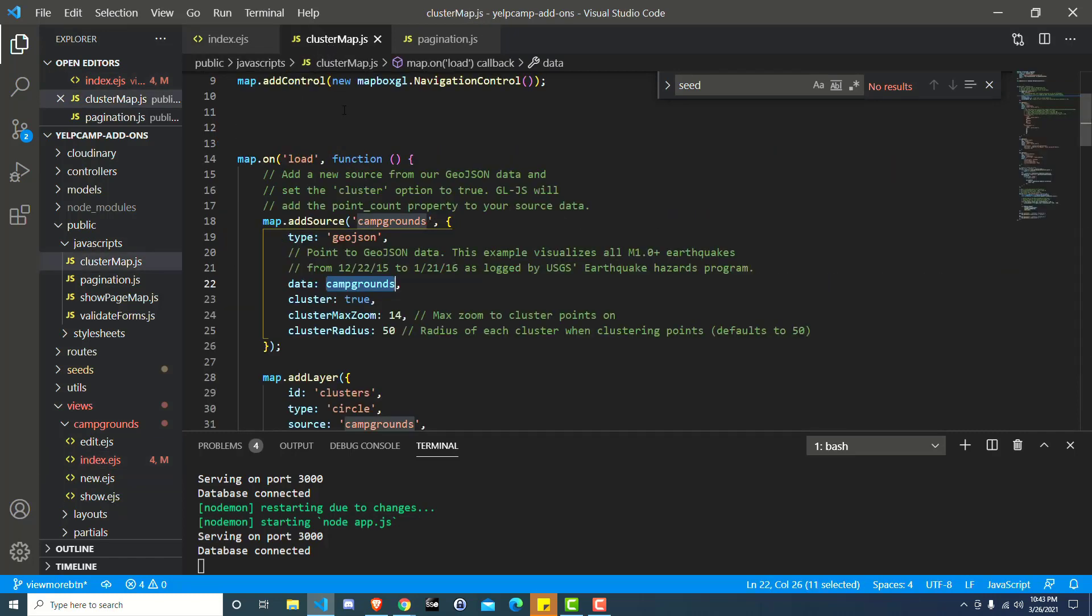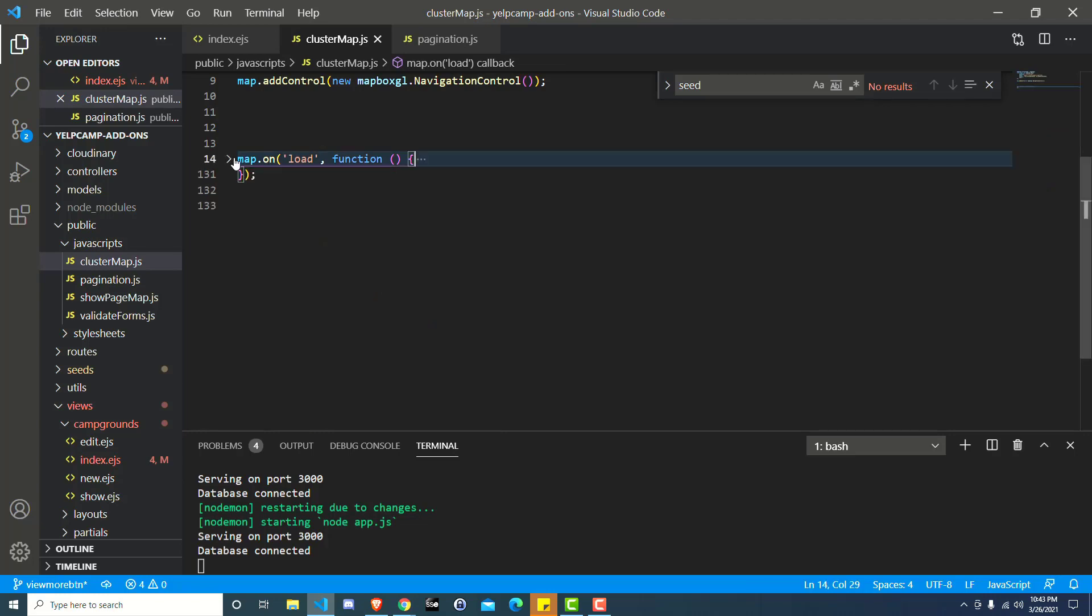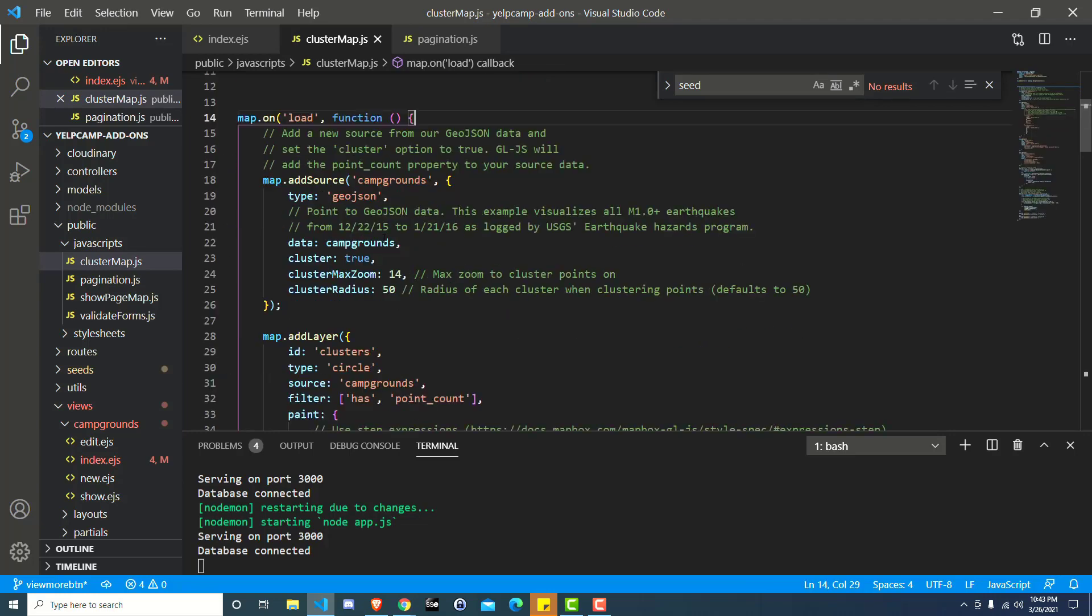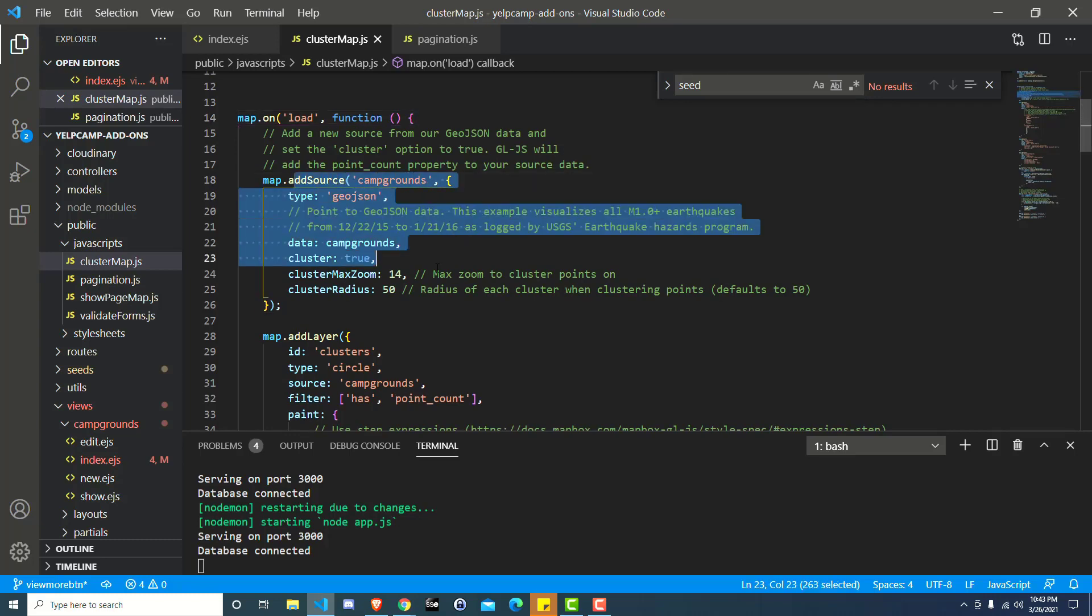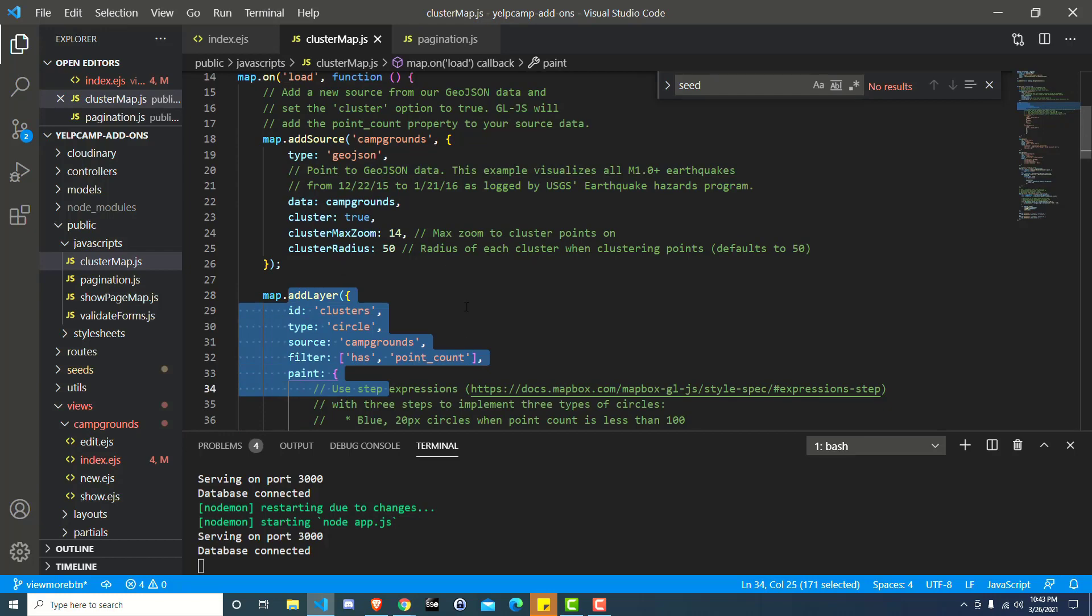So if we go to cluster map, we know we have access to the campgrounds variable and we have access to this map variable right here. So that's important because basically we want to use this source of campgrounds. We want to update that source and then we want to update the data for the maps, the marker layer on the map.